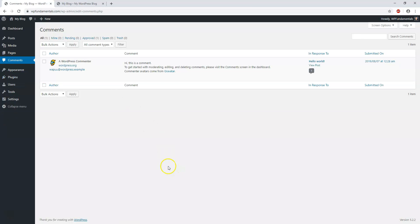If we go down here, this is the Comments section where you can manage comments. You can approve them, see which ones are pending or spam, and trash or delete them. I'm going to go through comments as well as we go through this.